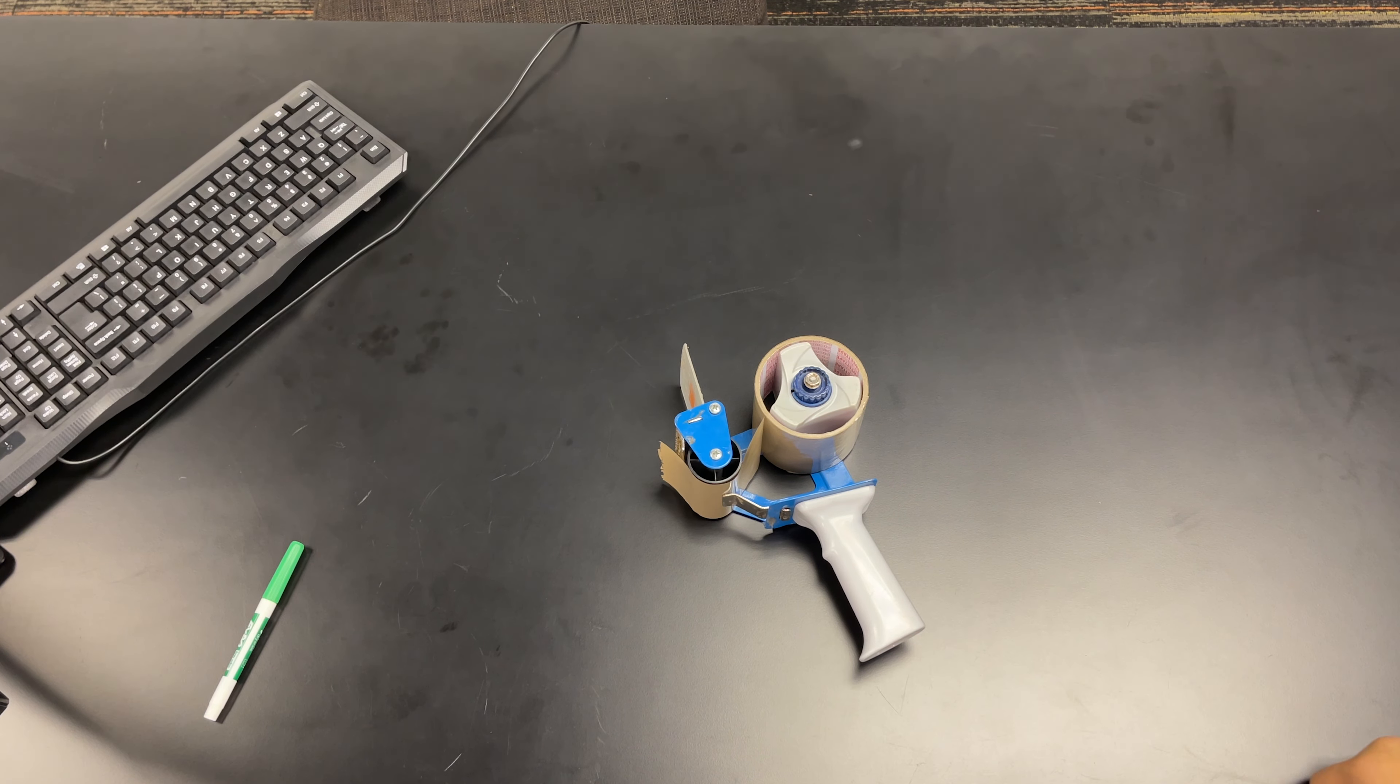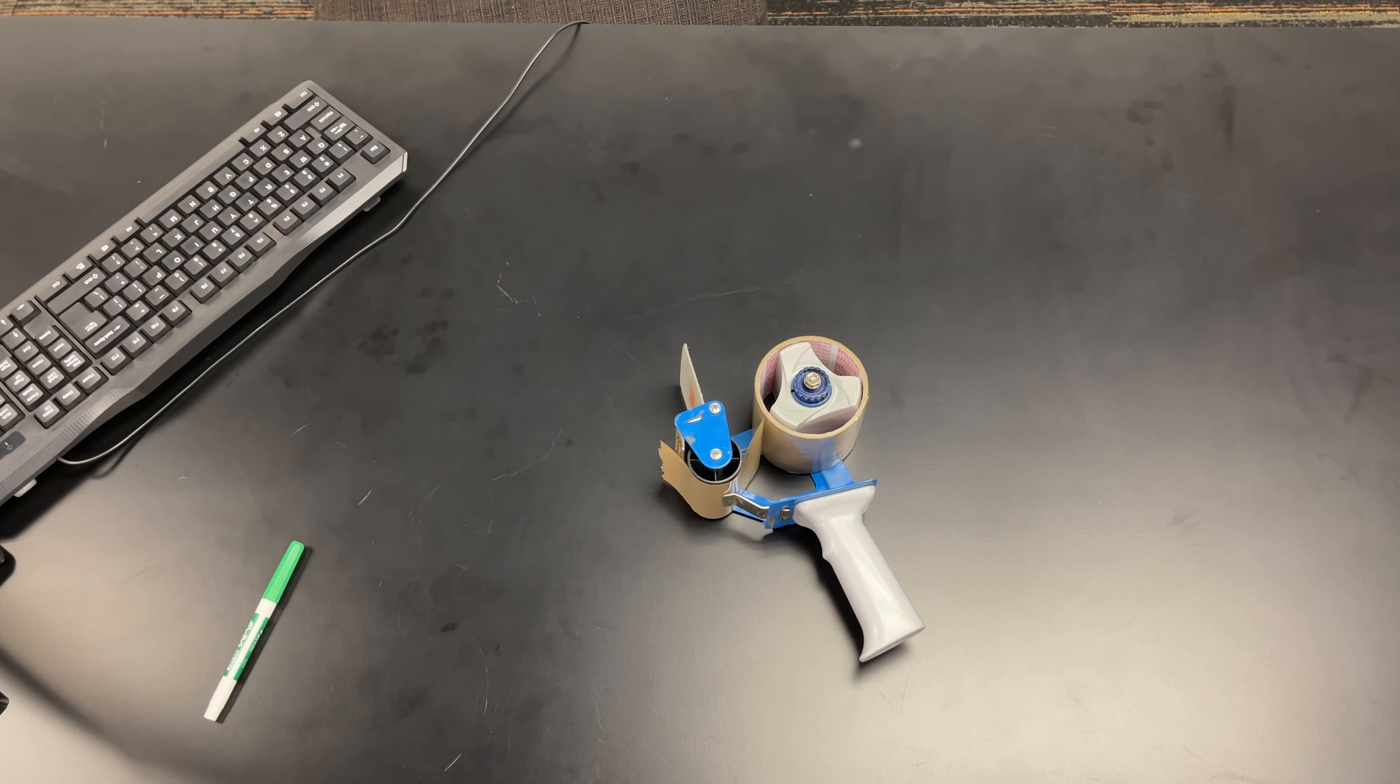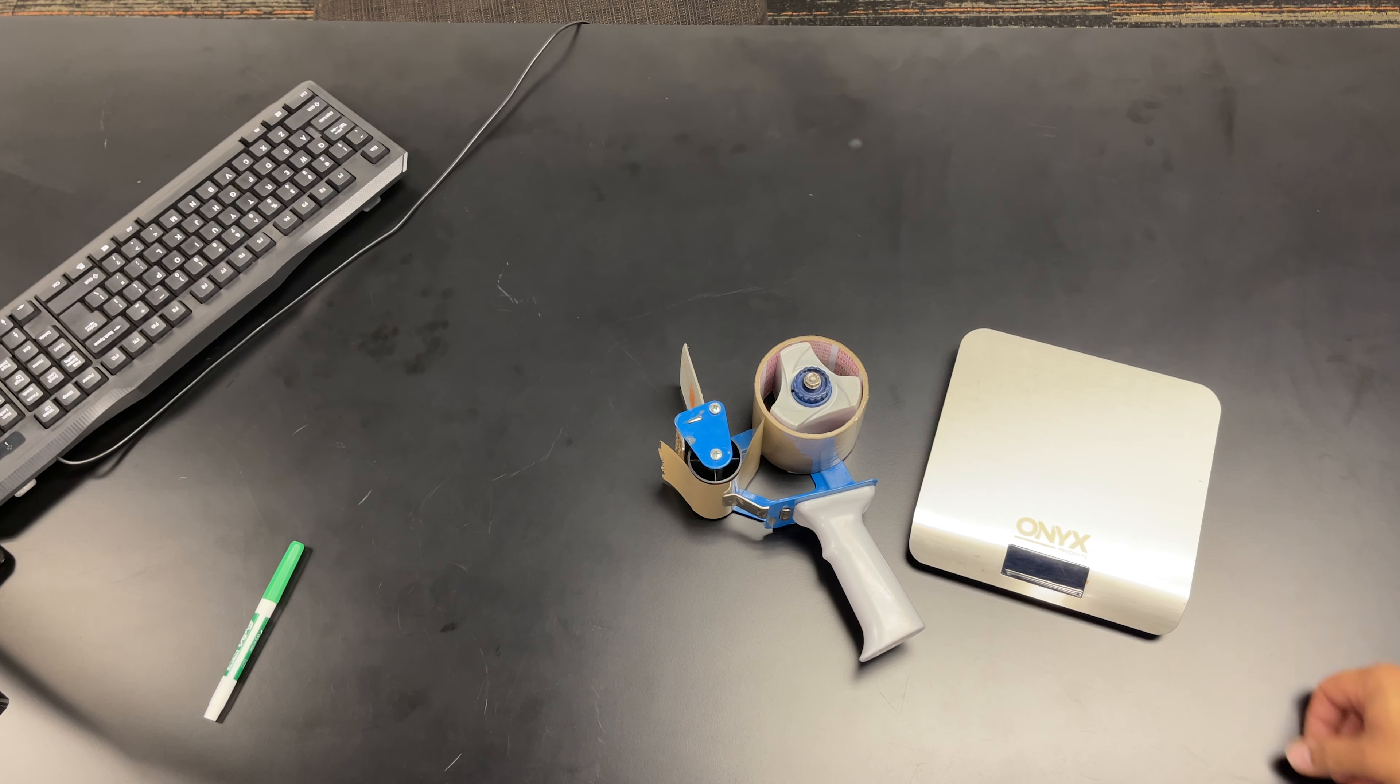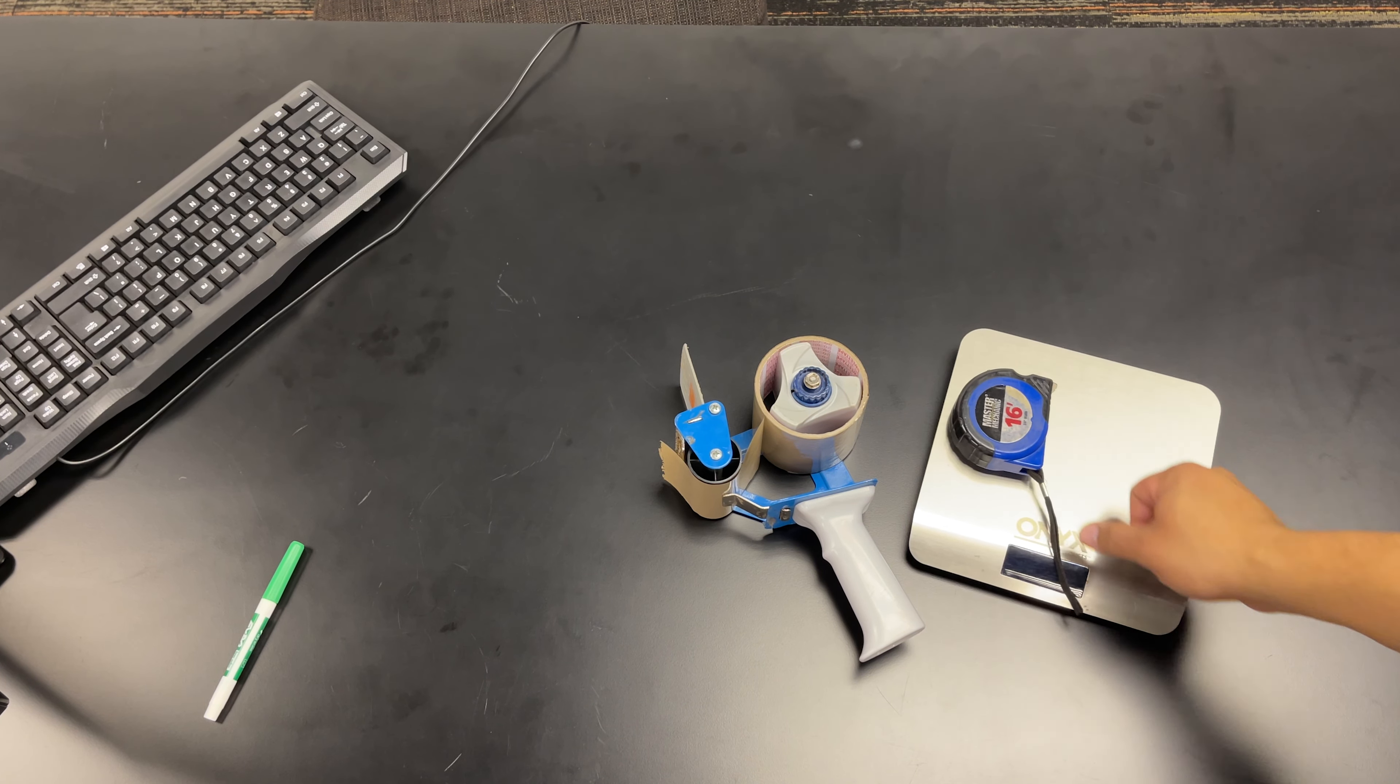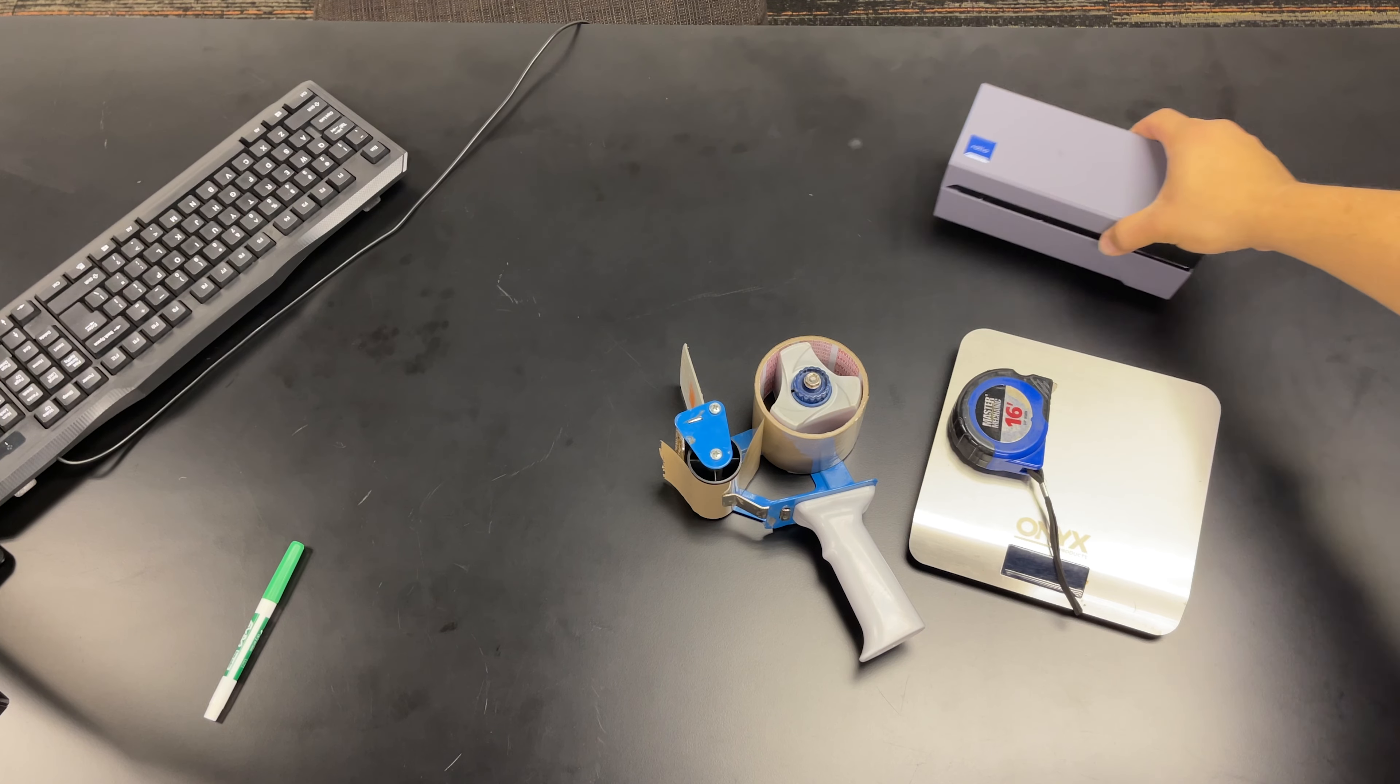And then to close the box you're going to want tape. I recommend a sturdy tape gun as it is faster than any other option. You'll also need a scale and a tape measure for the weight and the dimensions and a way to print your labels and packing slips if you choose.